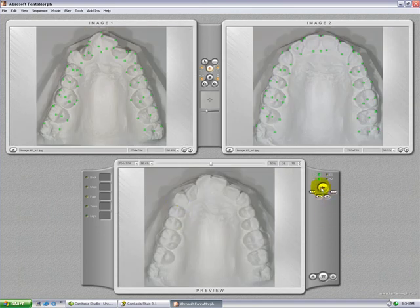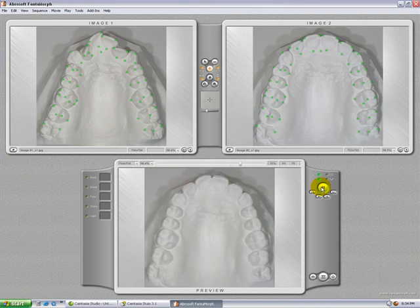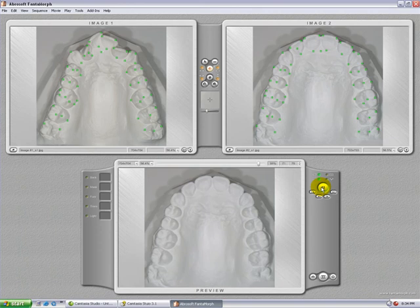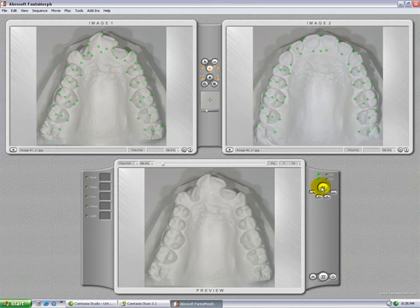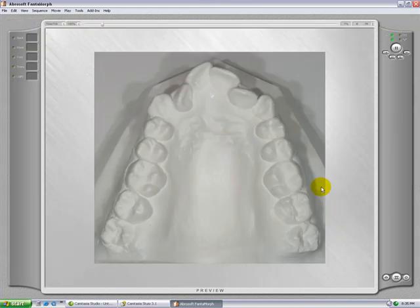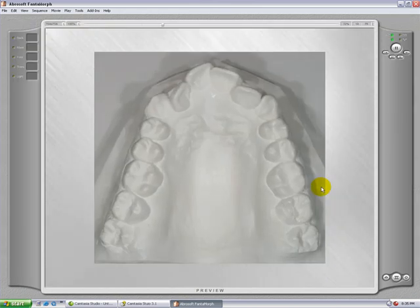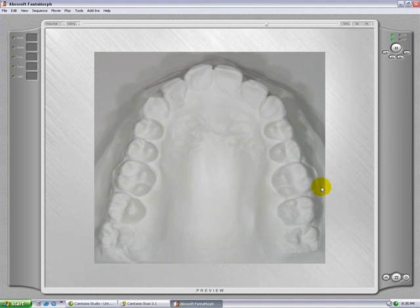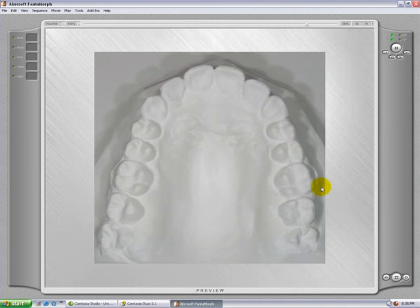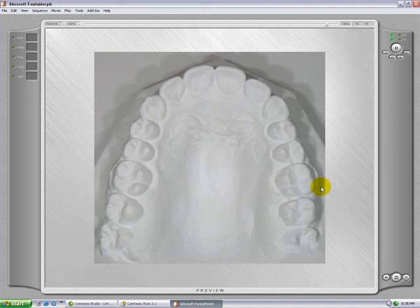Let's see the end product by clicking on play. Now we can see the morph from the beginning model to the after model. To have a better preview, click on F7.